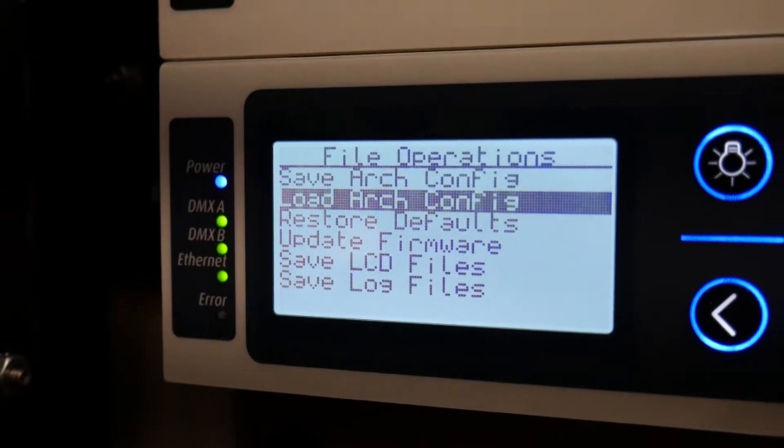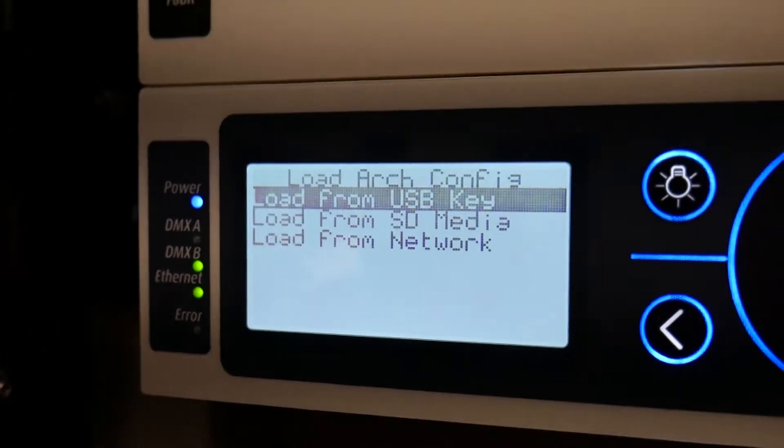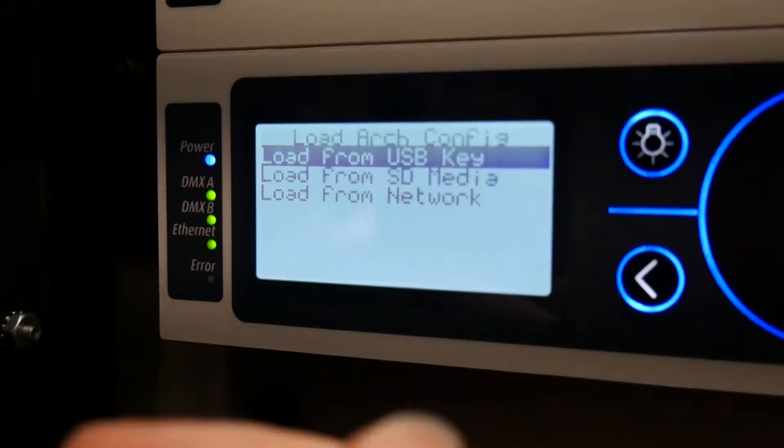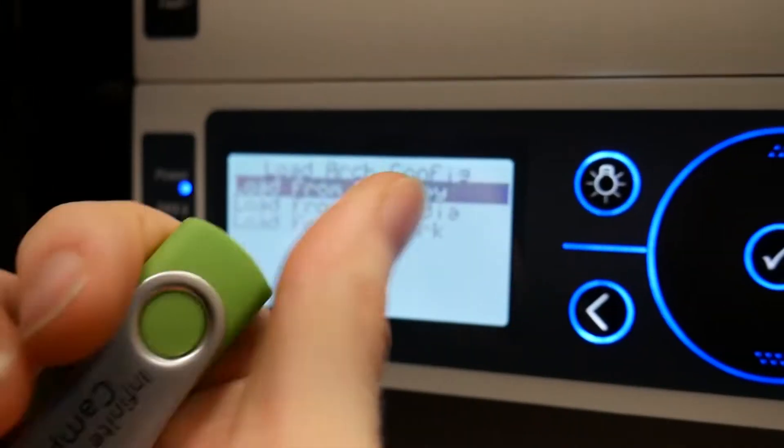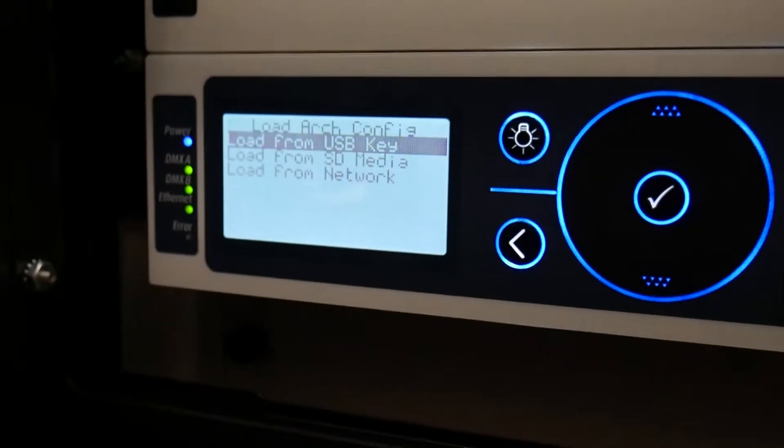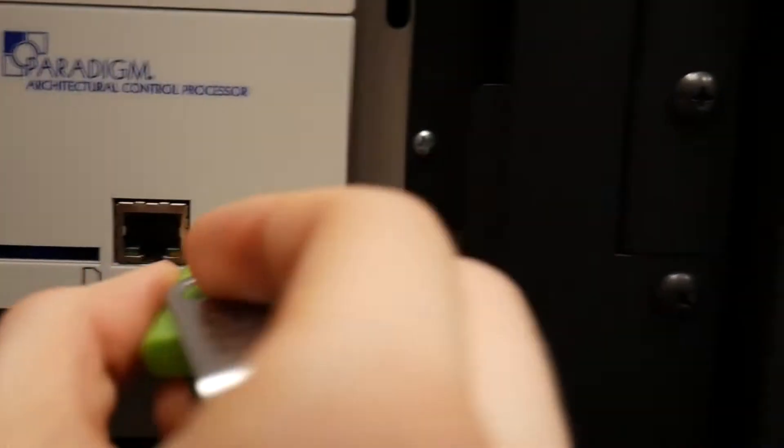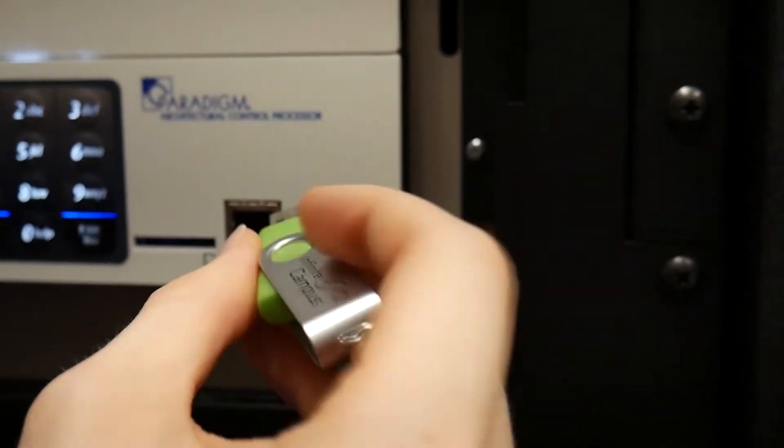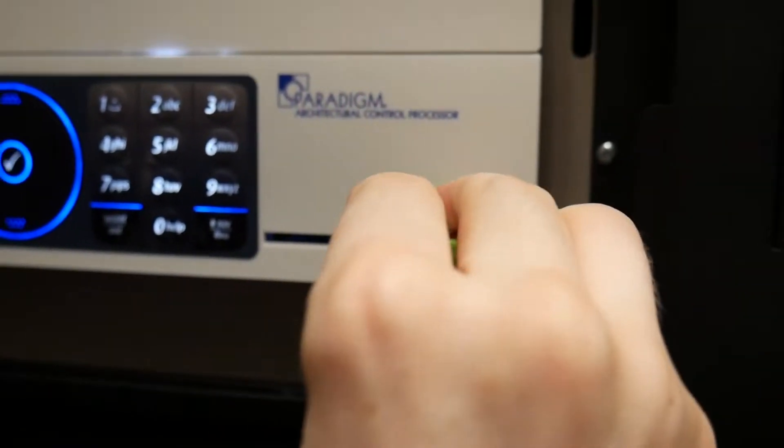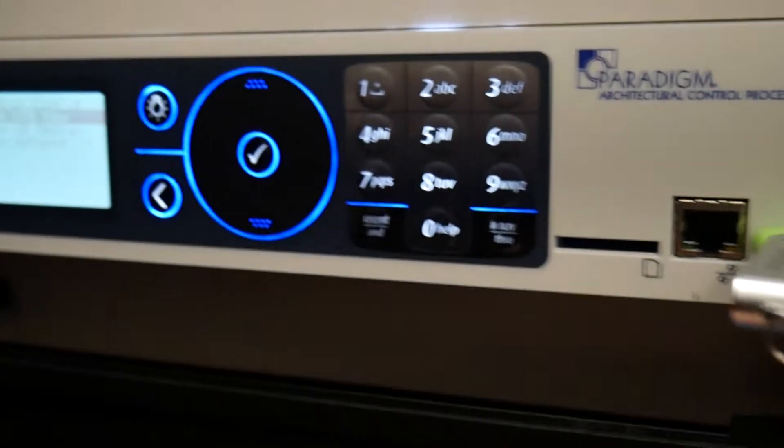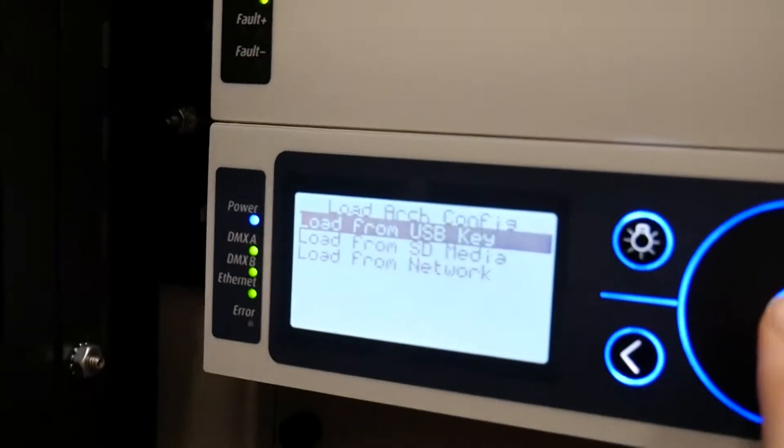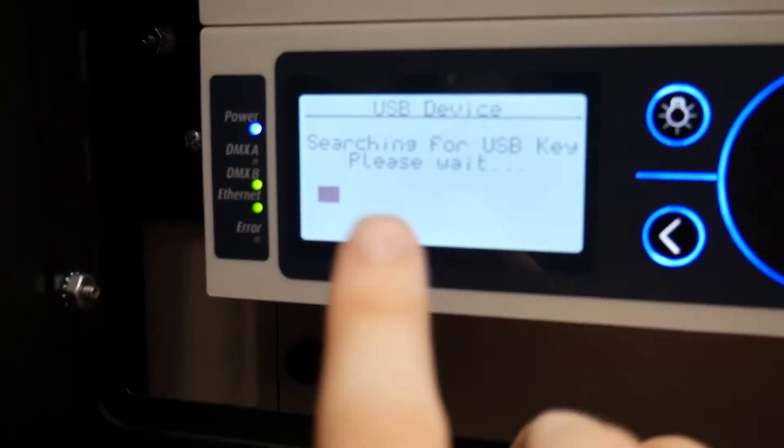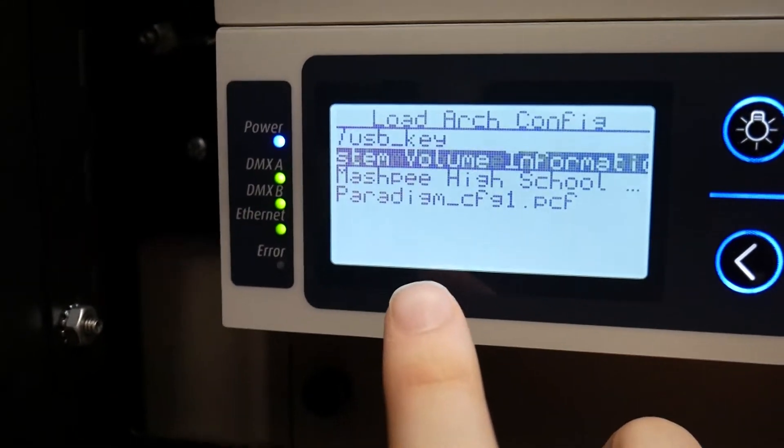When you go to load configuration, you take your USB stick and you put it in right here. I'm not sure it's going to do it right now, but when you hit load from USB stick it will say searching.